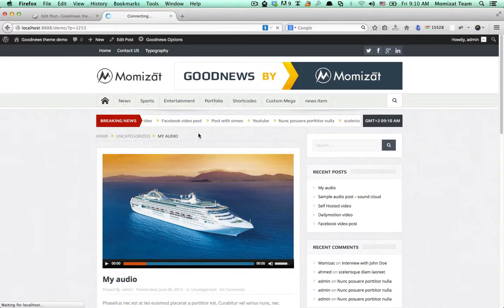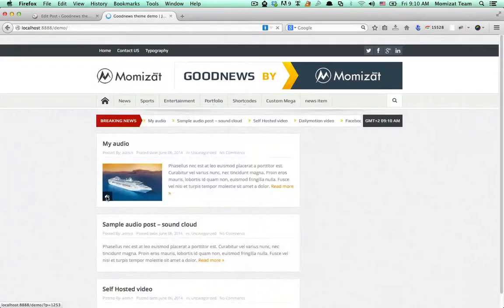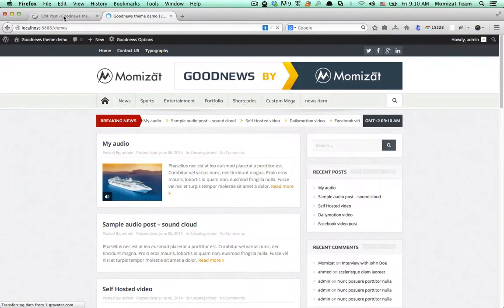So you can find the audio icon here on the featured image on the home page or the archive page.